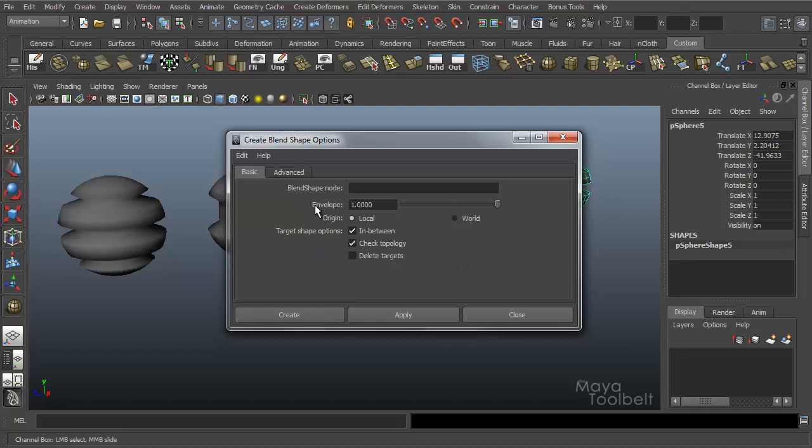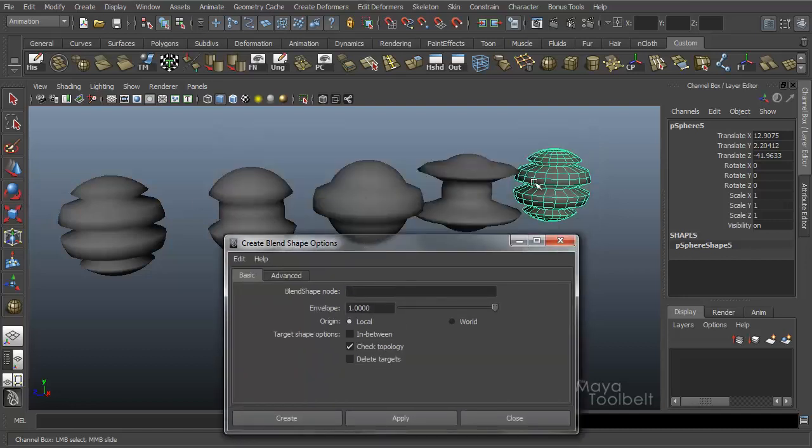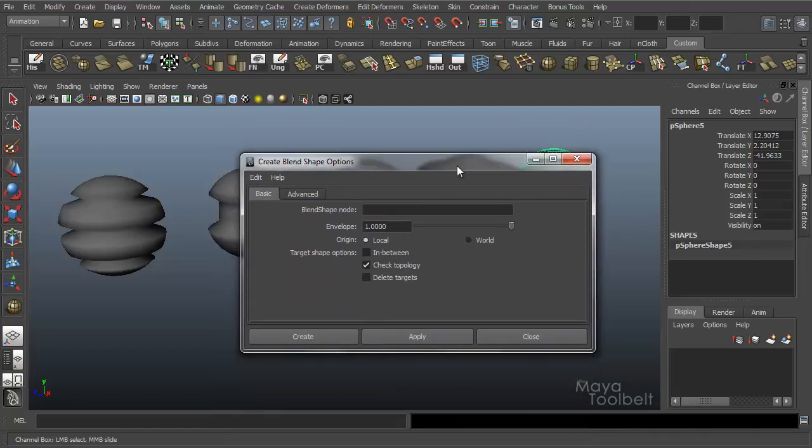And then you have your envelope zero to one, which is again like a percentage of how much of the effect is taking place. In-between is very cool and that's whenever you want this effect like we just did before.